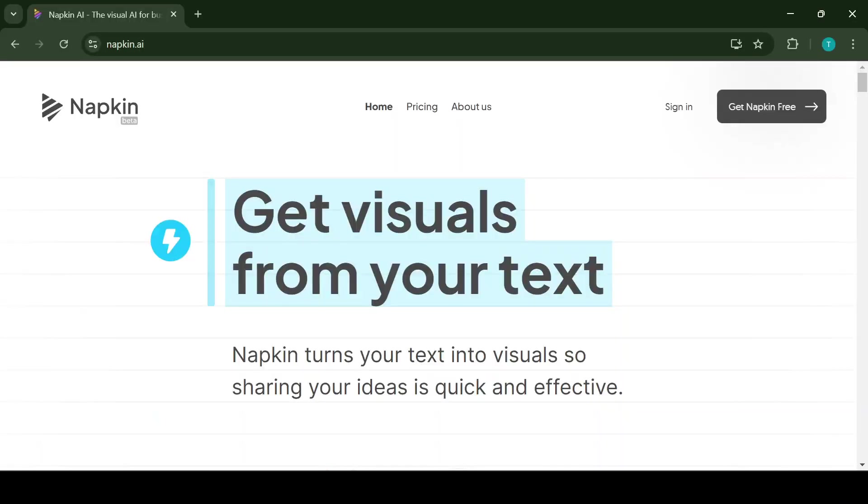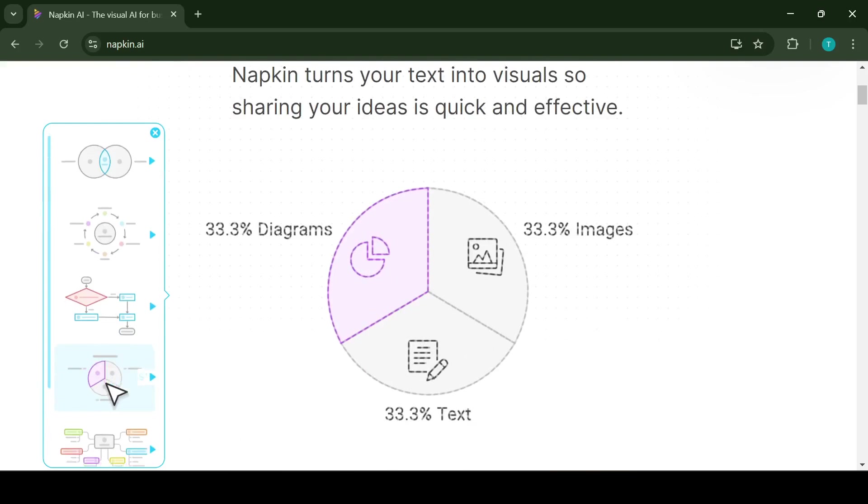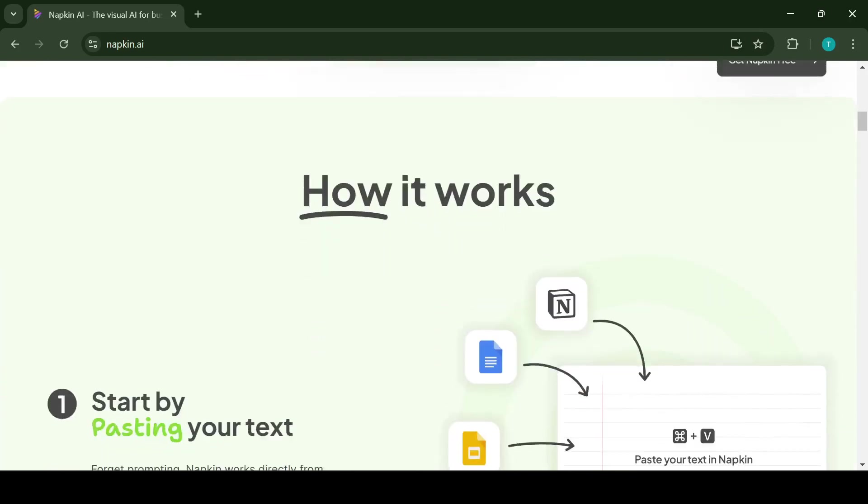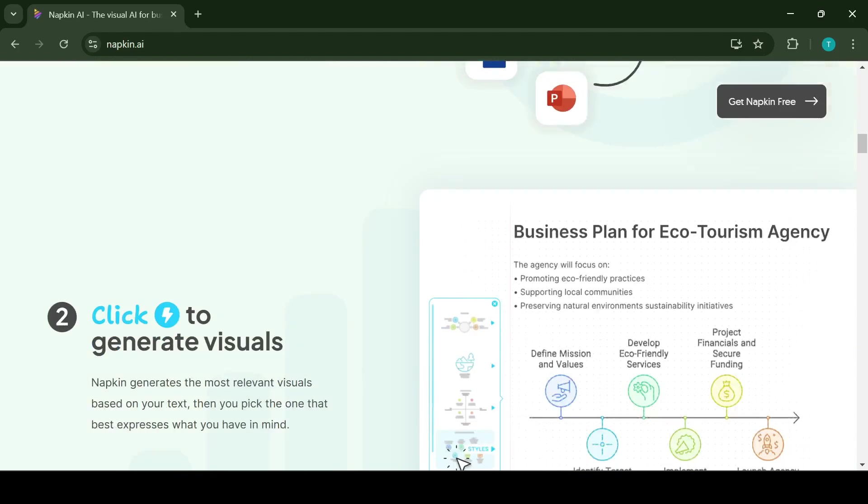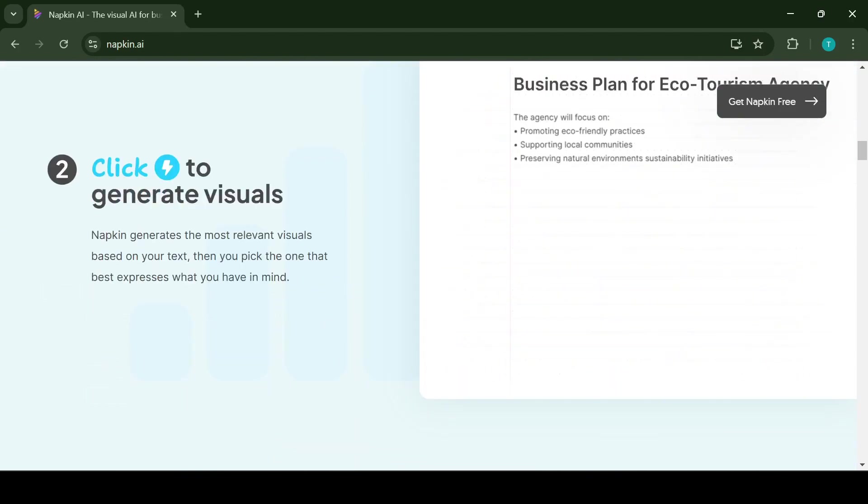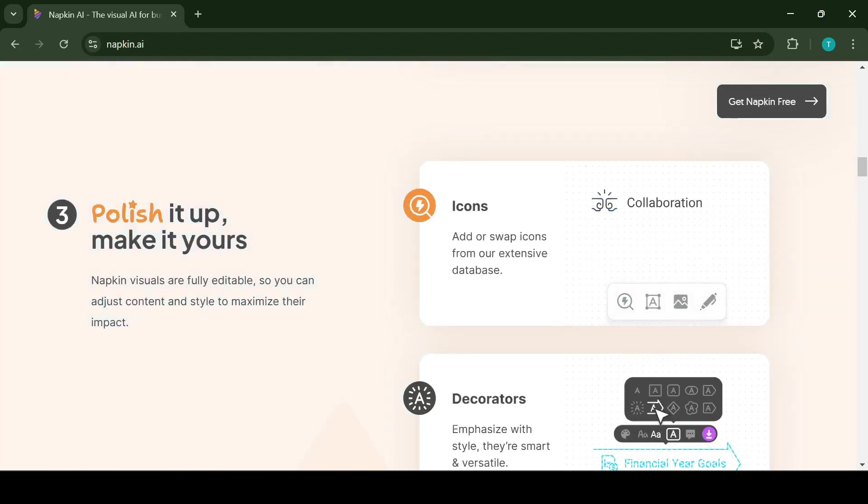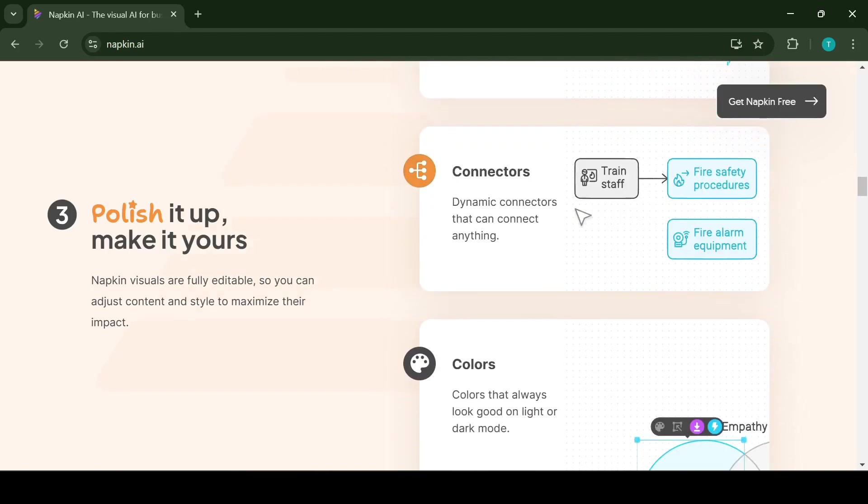Napkin AI is a free tool which is currently in beta mode. What I really like about the home page is that it gives a clear overview of how the application works, how to use the application, the use cases.